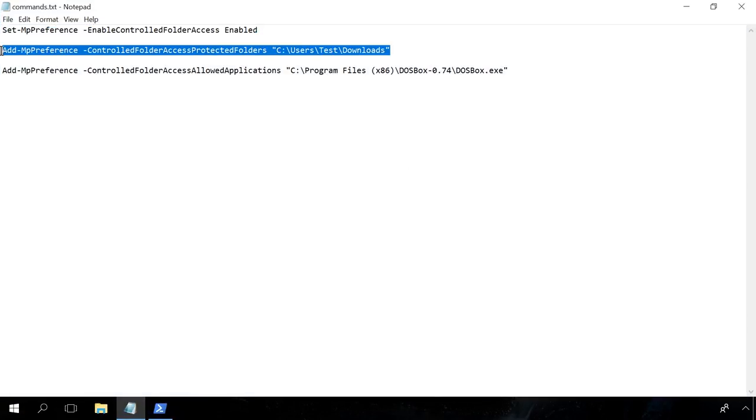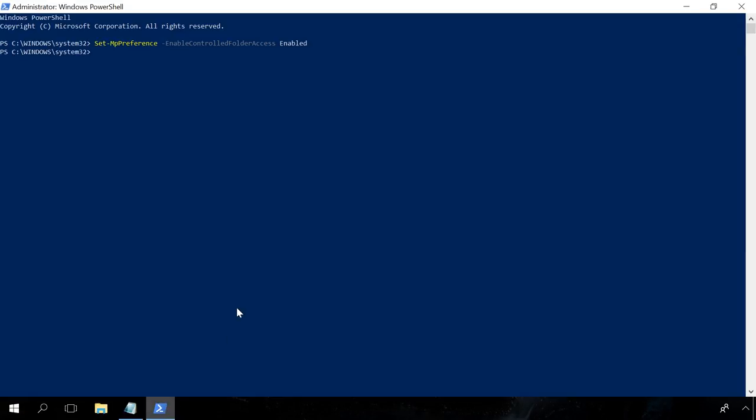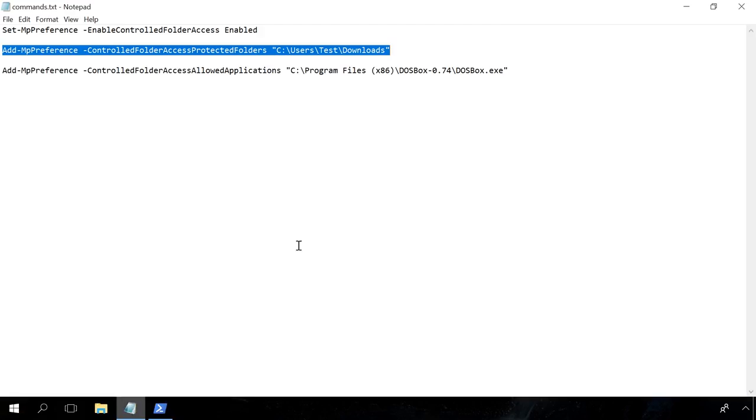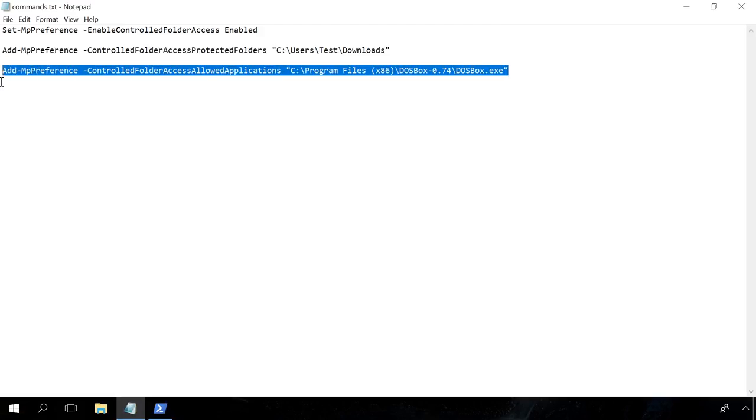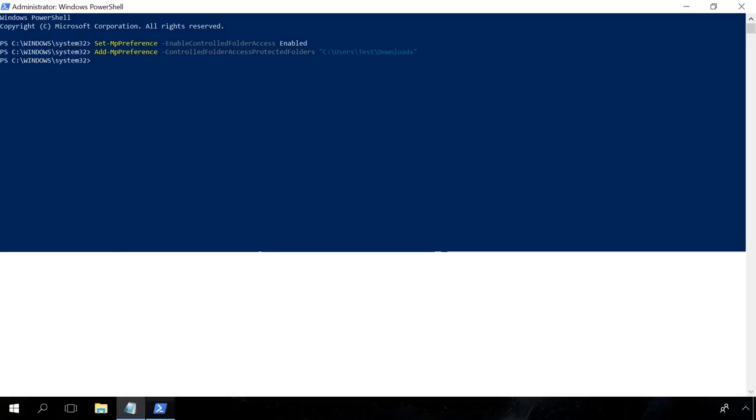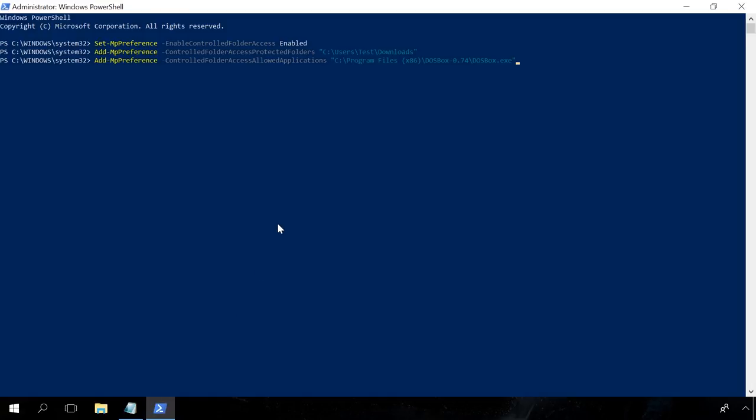To add a folder into the protected list, enter the command. In the end, give the folder name to be protected. To add an application into the whitelist, use this command and in the end, give the app name to be allowed, including the path.